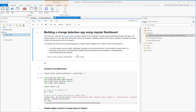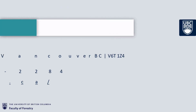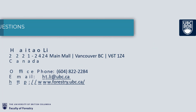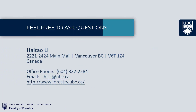In this video, we talked about ArcGIS Notebook and how to use it. I believe there may be questions, so please feel free to contact us if you have any questions or problems. Thanks for watching!